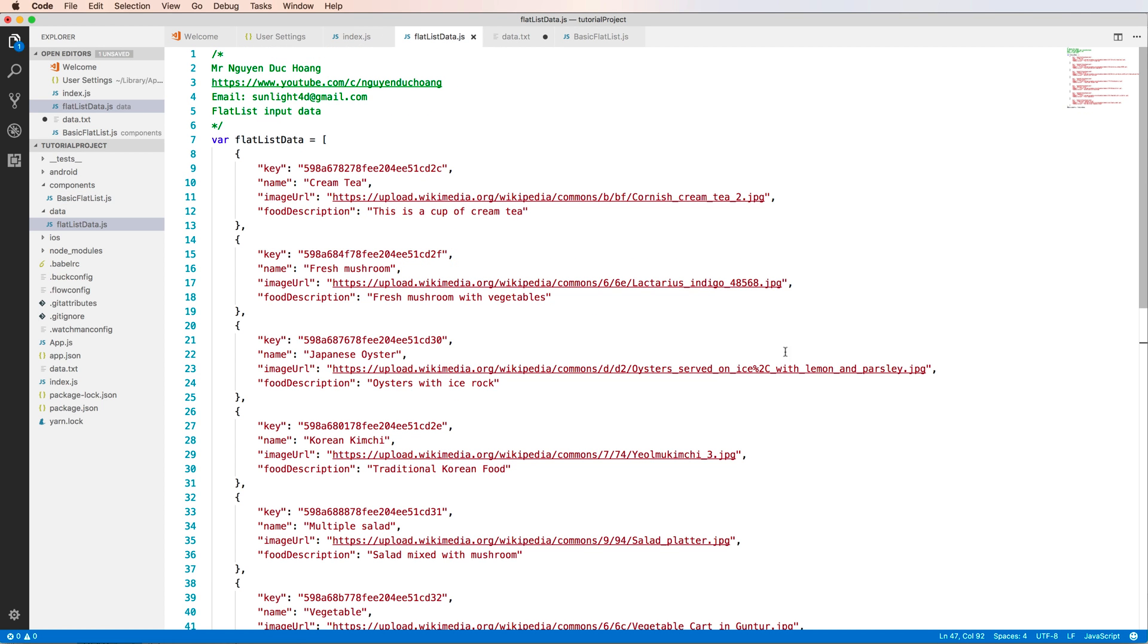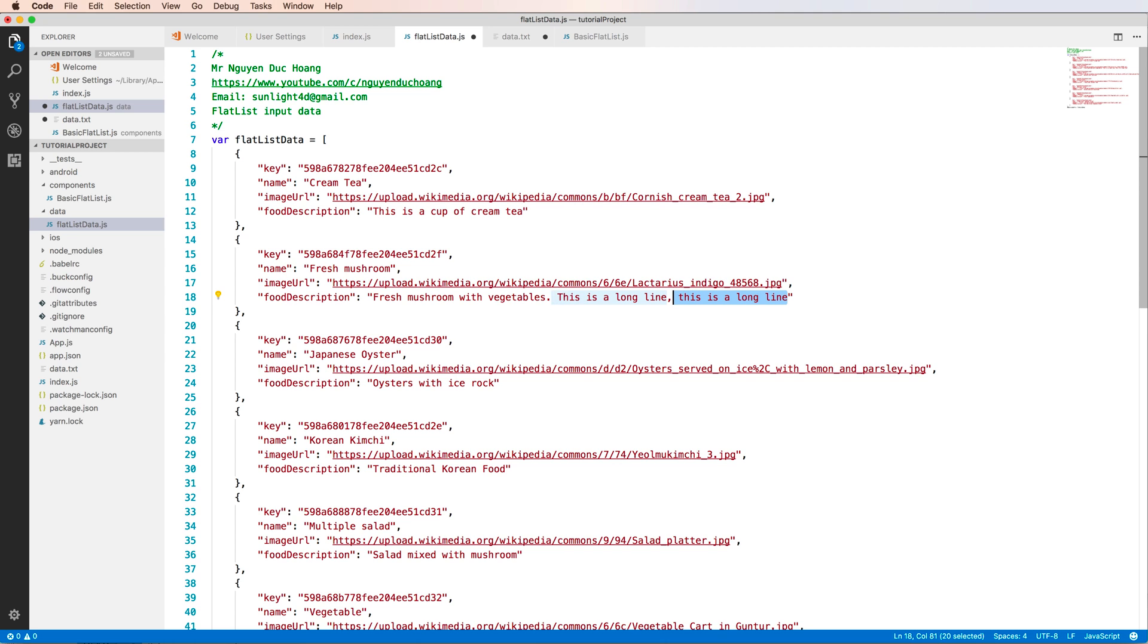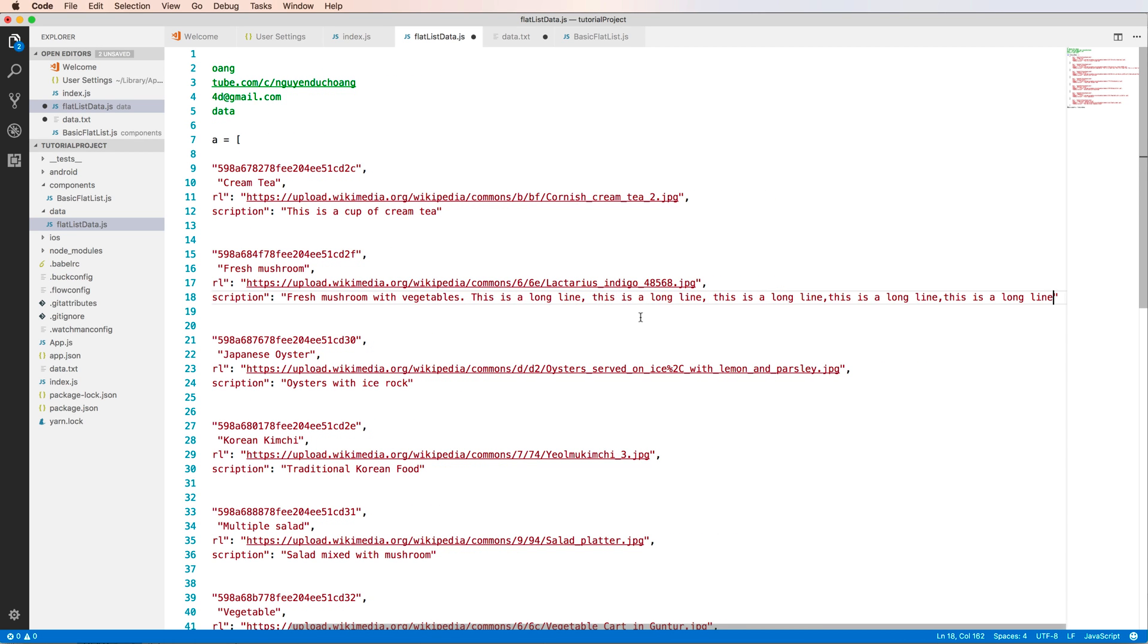Then if the data here, it has a long, long description. For example, we have a long description. This is long line, long line. I copy paste to create a new line.